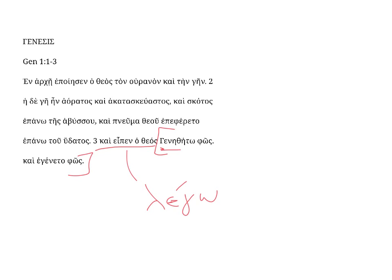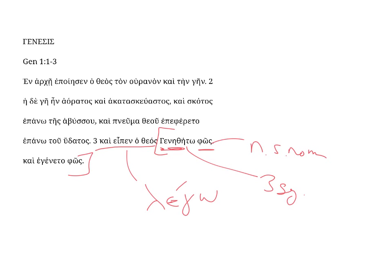genetheto phos, let there be light. Phos, neuter singular nominative, the subject of this third singular imperative. And it is from the verb gignomai, a verb that means to be, or to become.